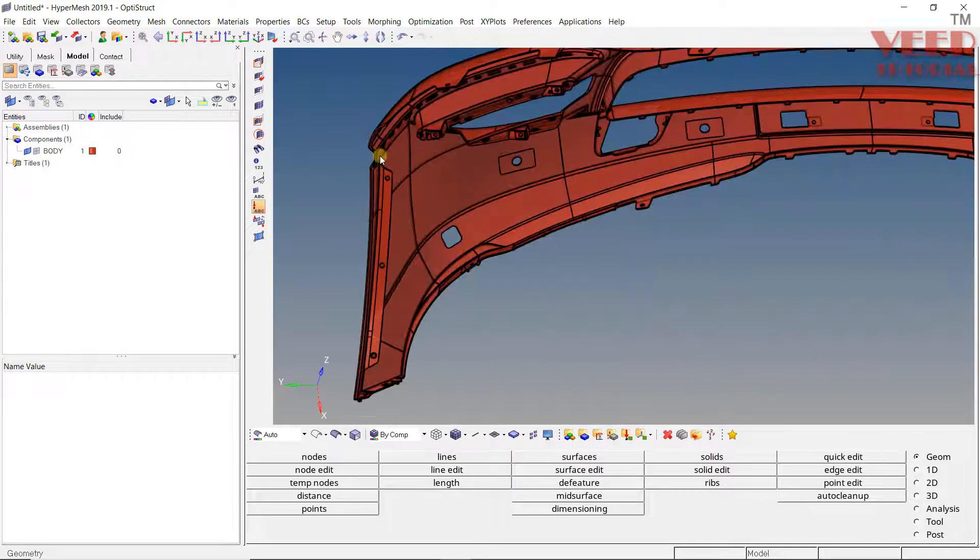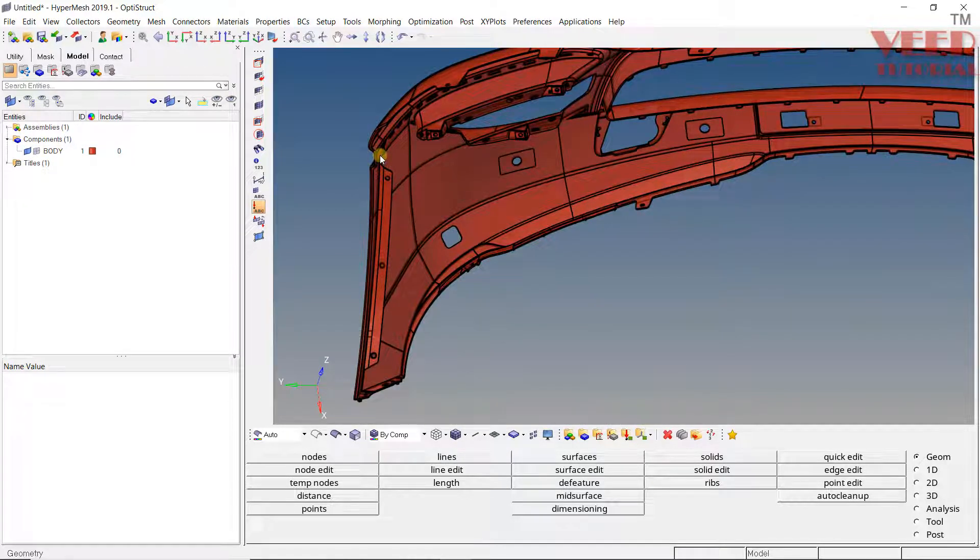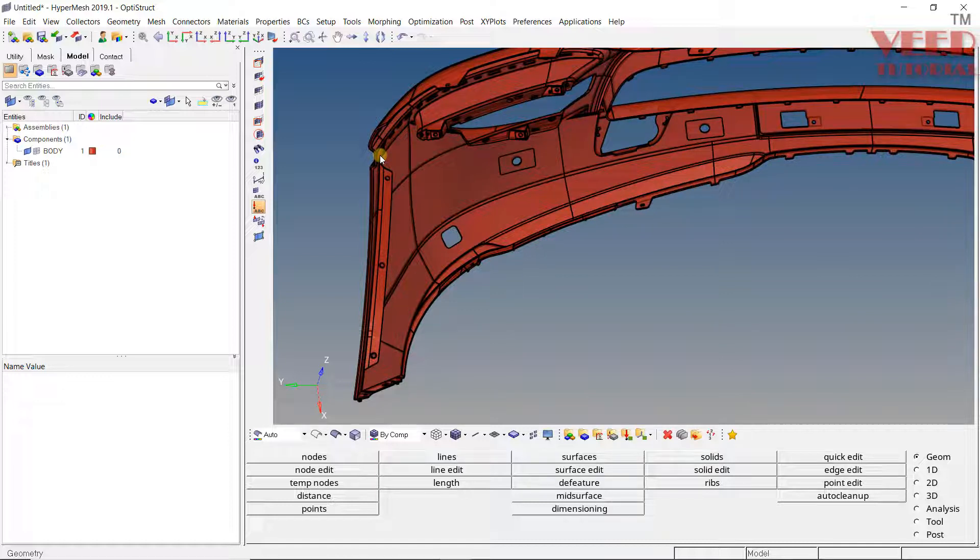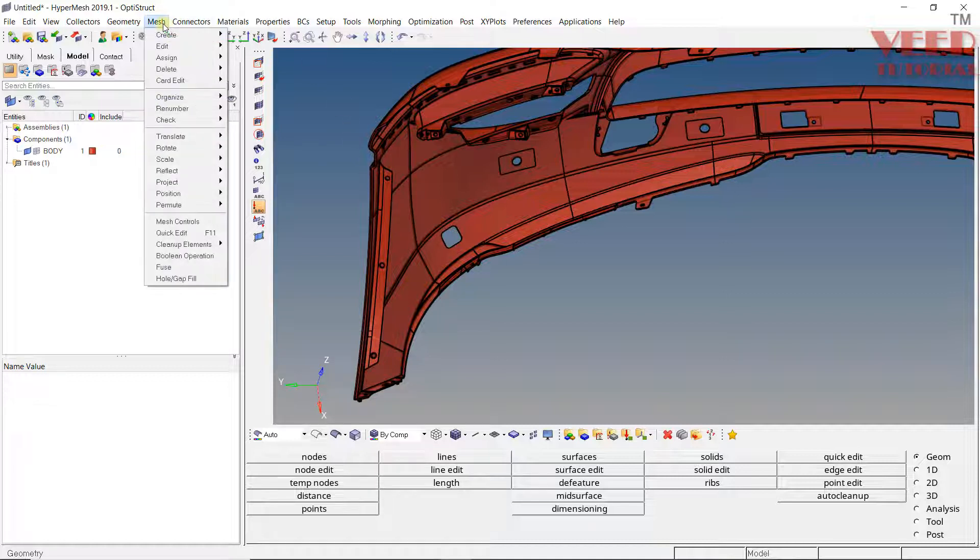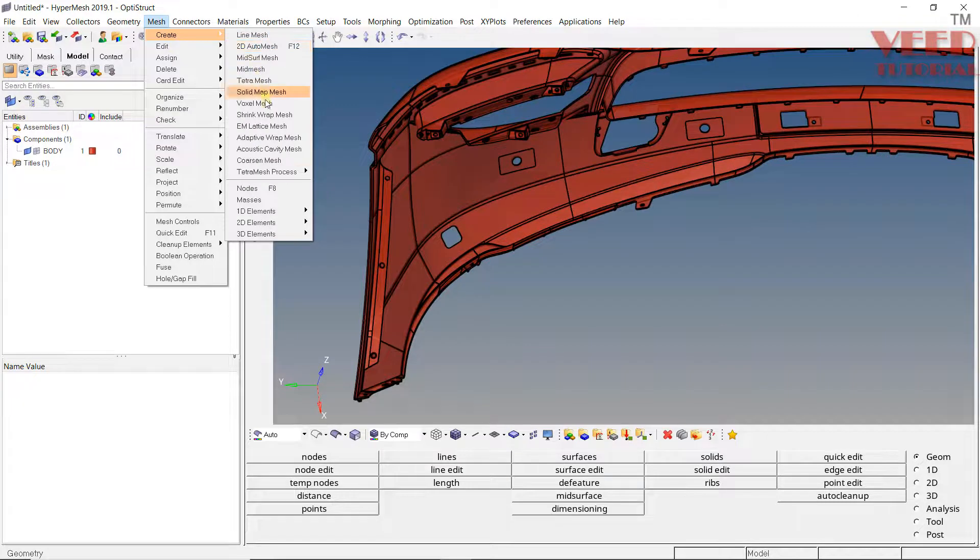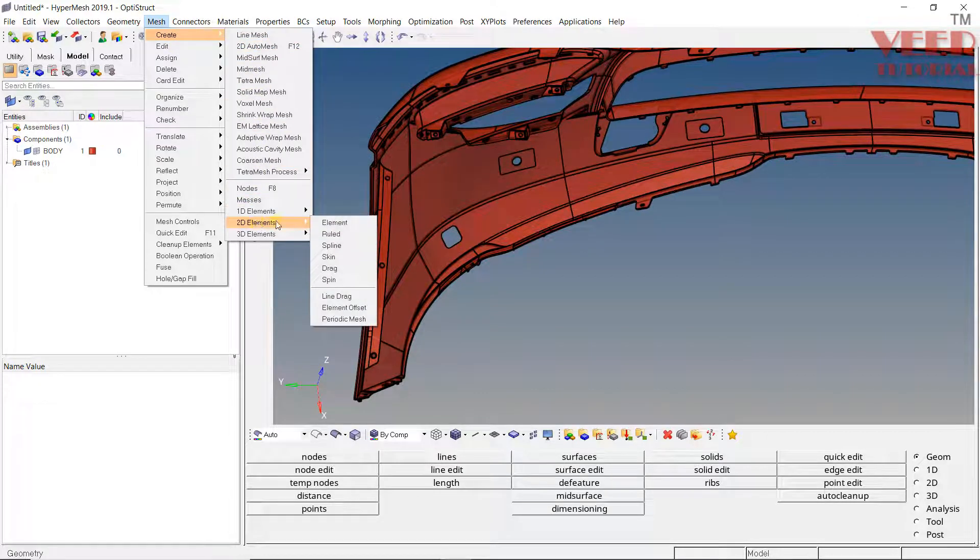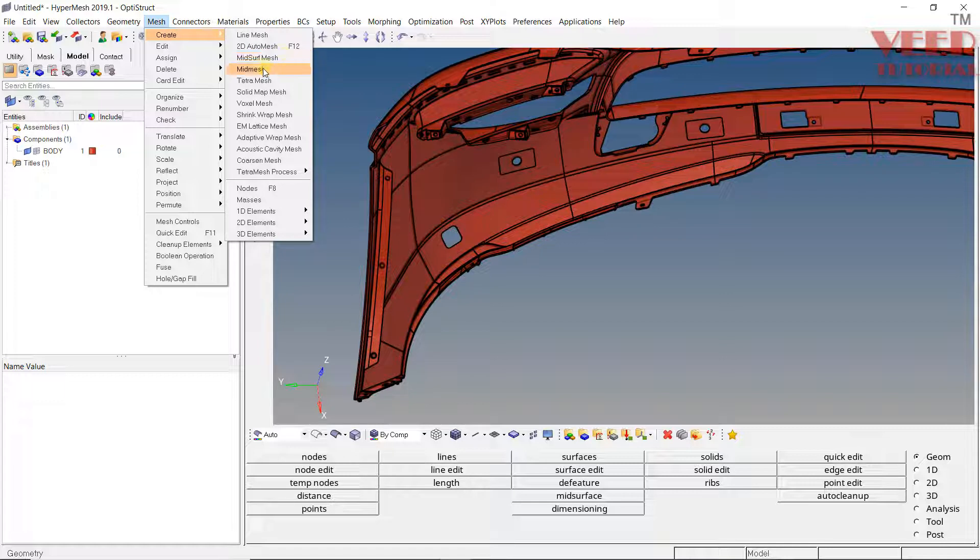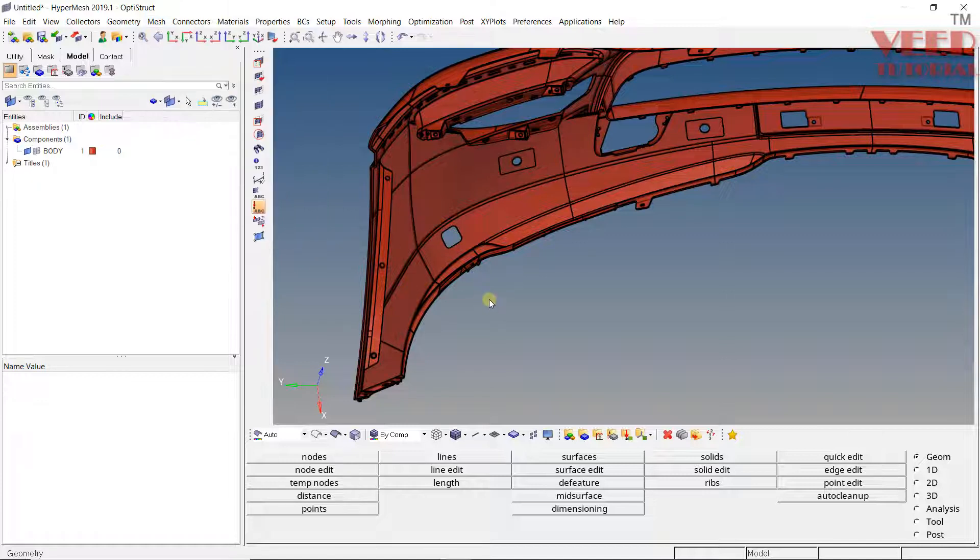Now there are two methods of doing the meshing of this type of plastic component. One method is we can use the auto mesh option in HyperMesh. If you go to the mesh option here, go to create, go to 2D element. If you go to the mid-surface option, you will see mid-surface and mid-mesh. With this mid-mesh we can do the auto mesh option. Another way is we need to use the offset option.